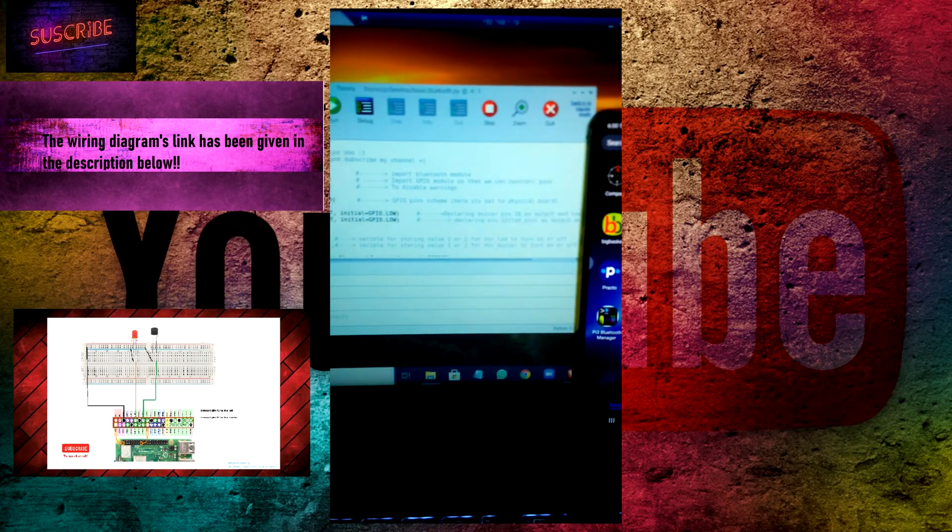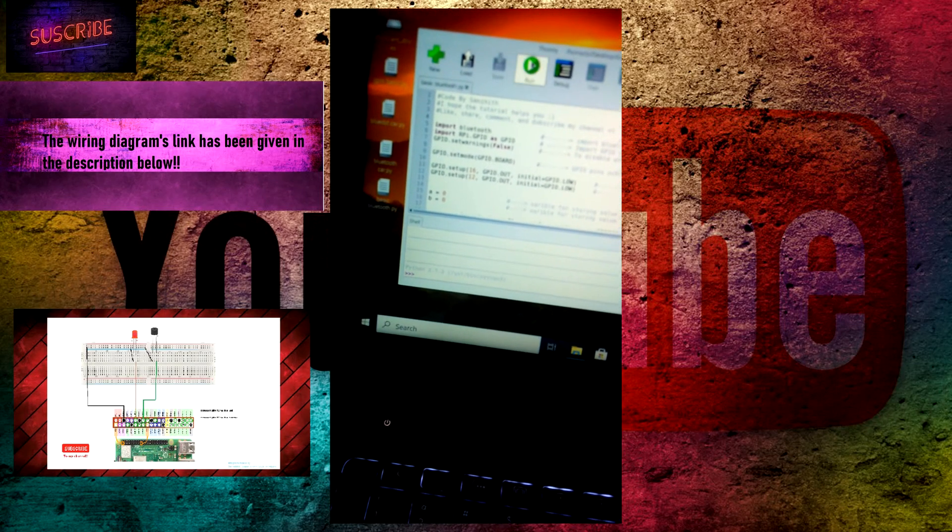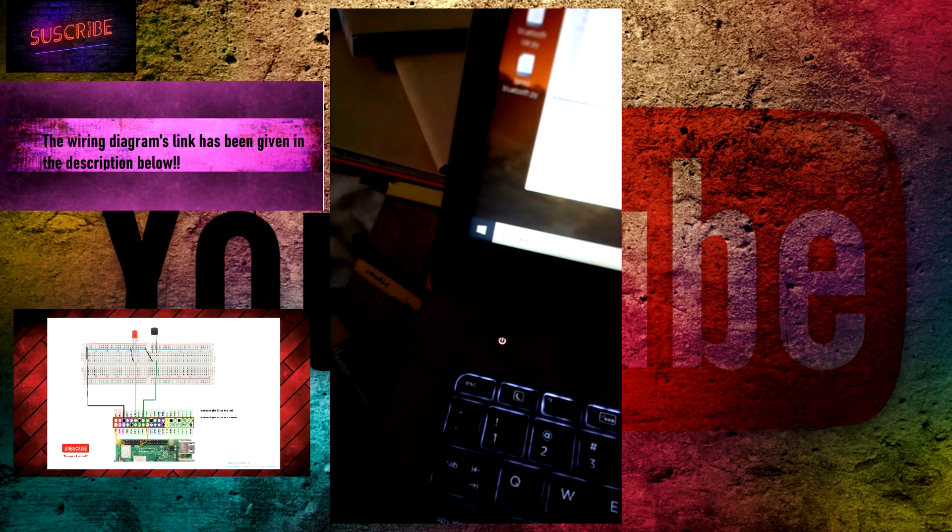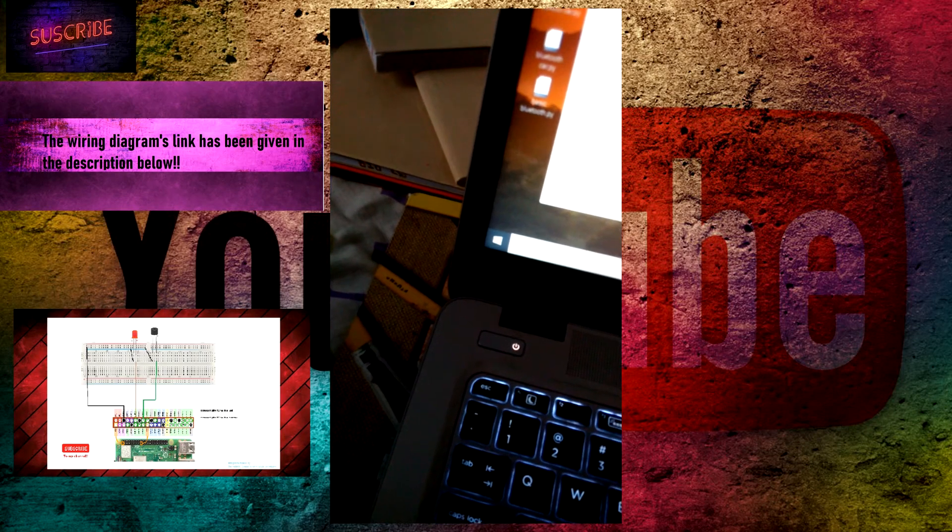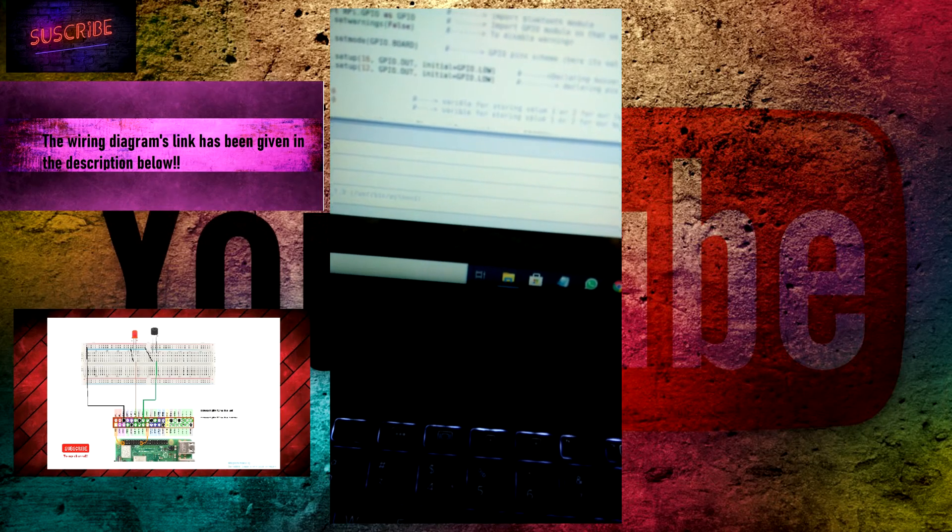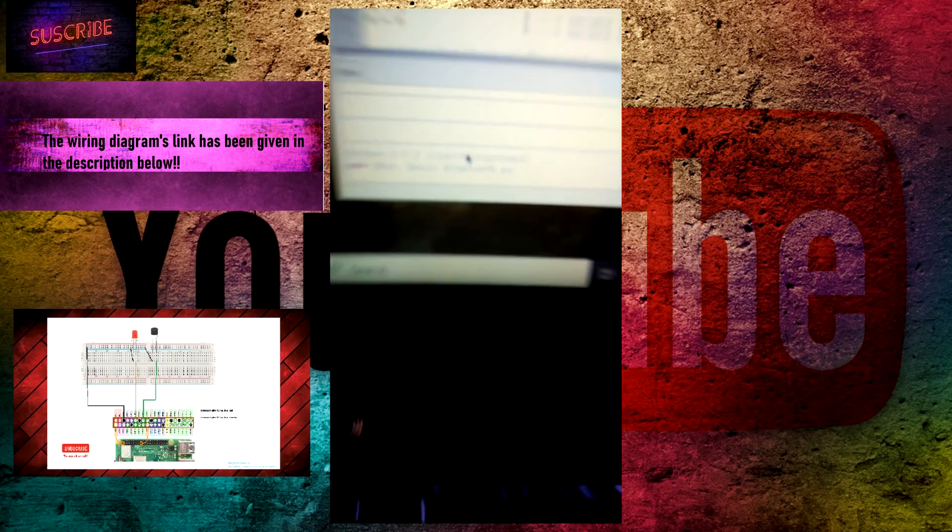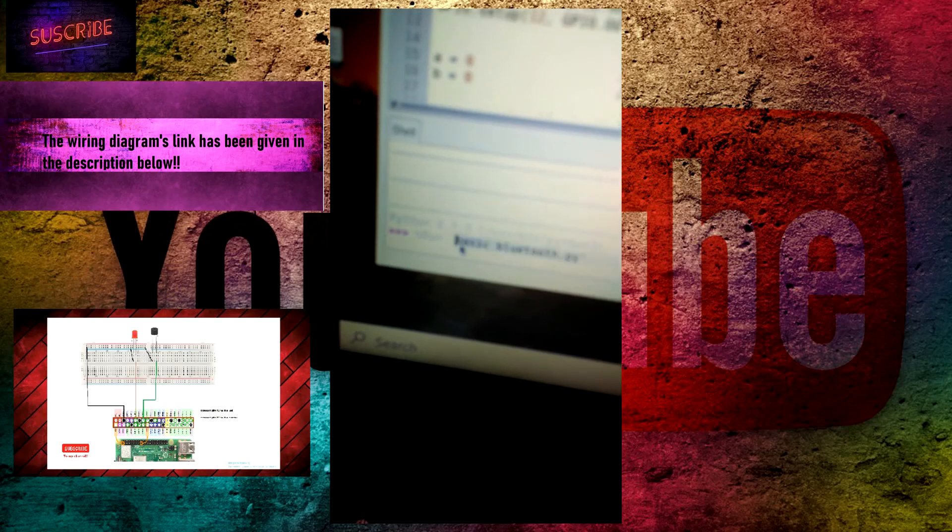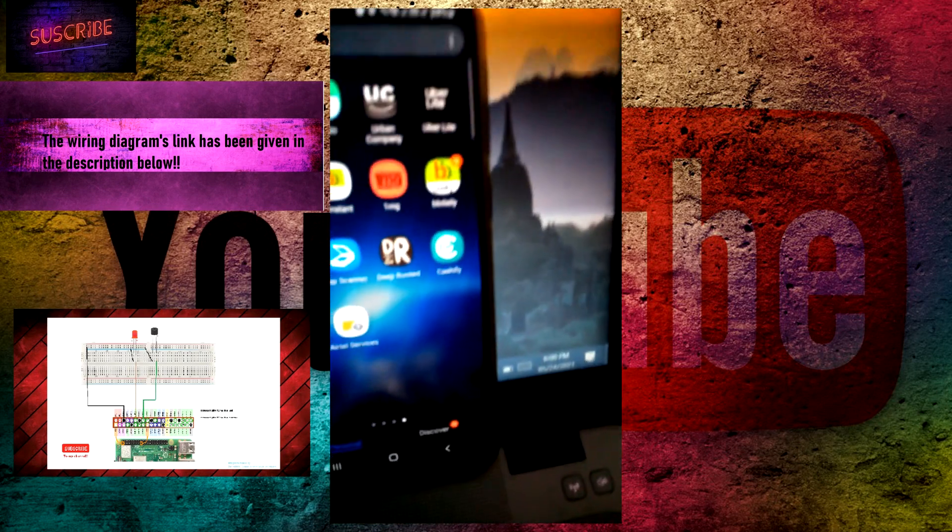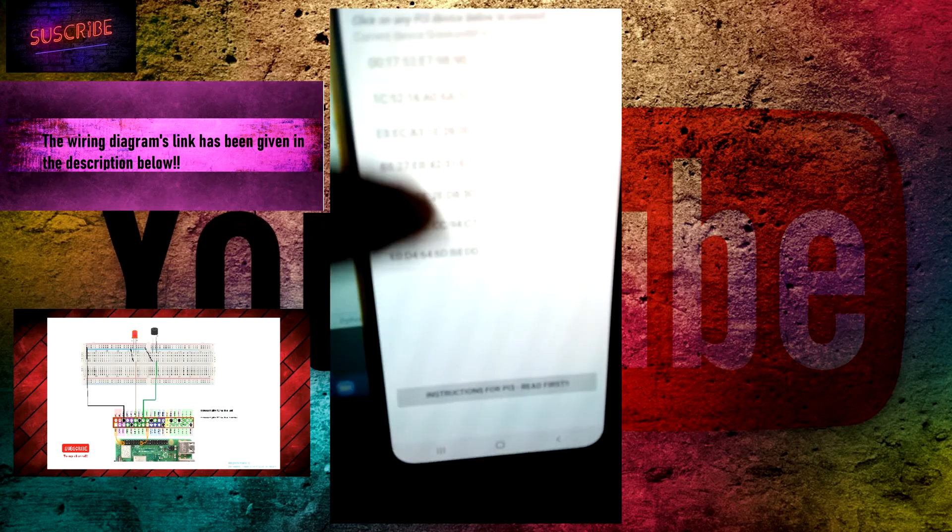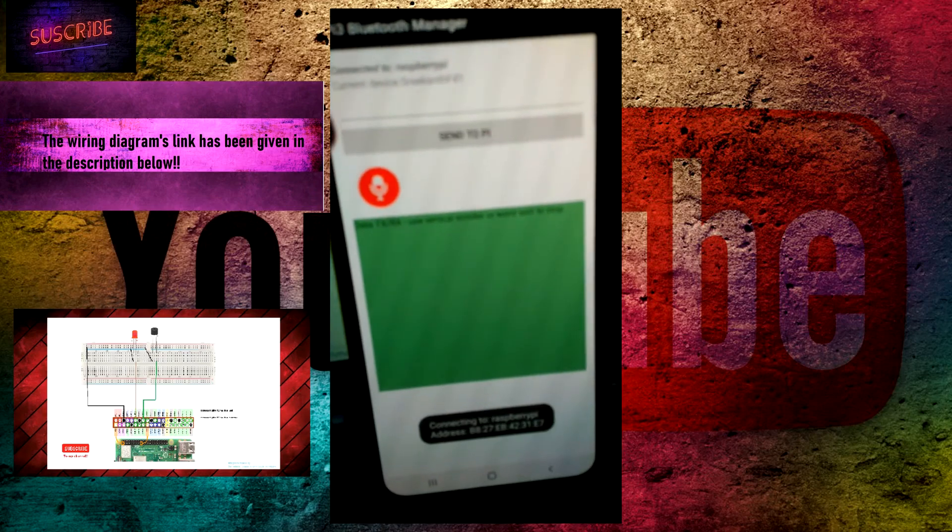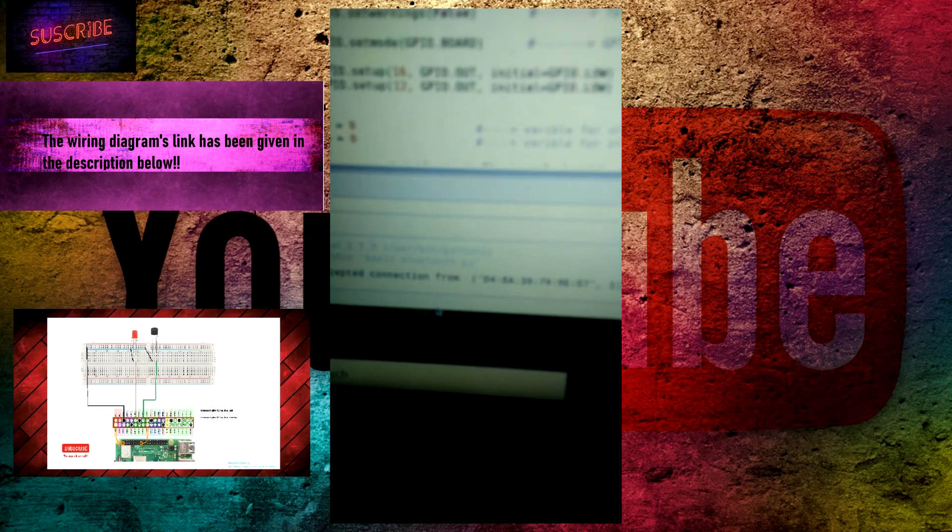Now just click on run and this shows that it's running. Then open the app in your phone and then connect with your Raspberry Pi. As you can see, we have got connection.